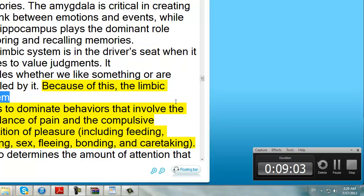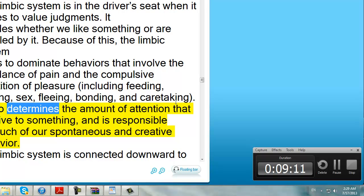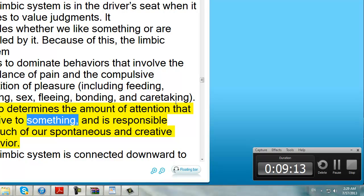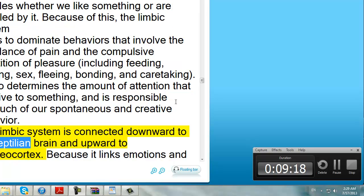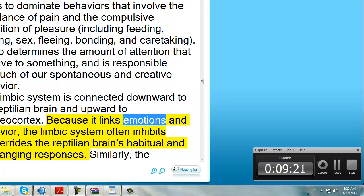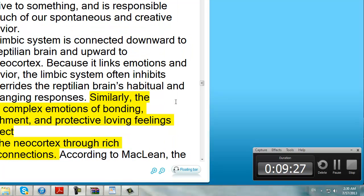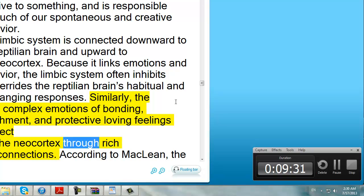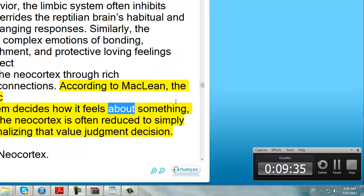Because of this, the Limbic System tends to dominate behaviors that involve the avoidance of pain and the compulsive repetition of pleasure, including feeding, fighting, sex, fleeing, bonding, and caretaking. It also determines the amount of attention that we give to something, and is responsible for much of our spontaneous and creative behavior. The Limbic System is connected downward to the Reptilian Brain and upward to the Neocortex. Because it links emotions and behavior, the Limbic System often inhibits or overrides the Reptilian Brain's habitual and unchanging responses. According to McLean, the Limbic System decides how it feels about something, and the Neocortex is often reduced to simply rationalizing that value judgment decision.